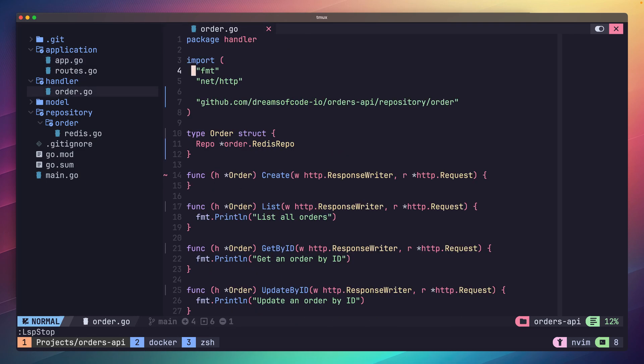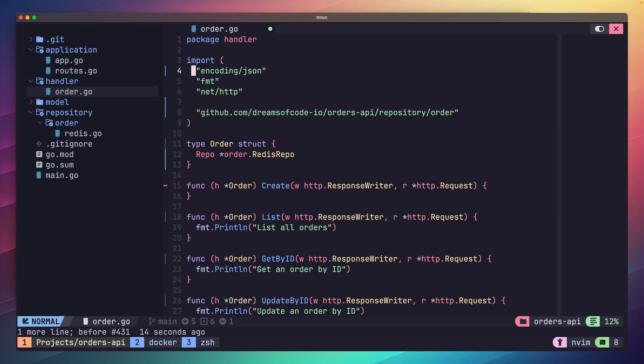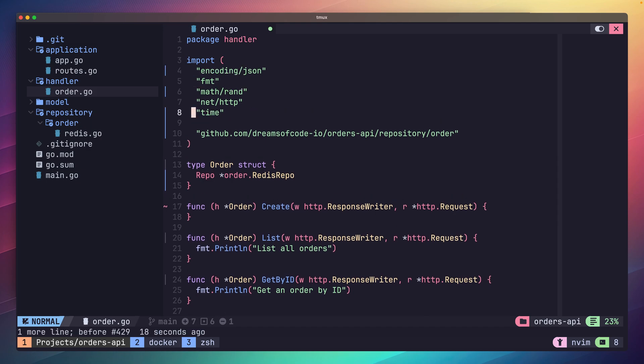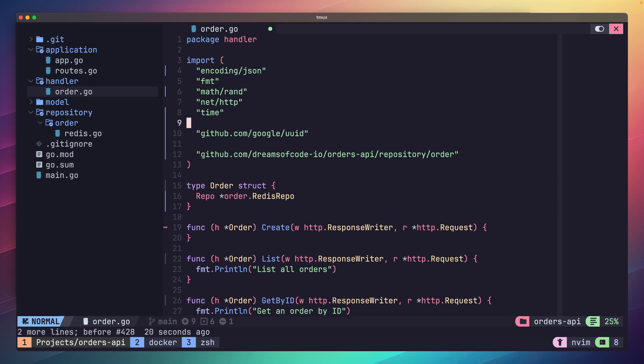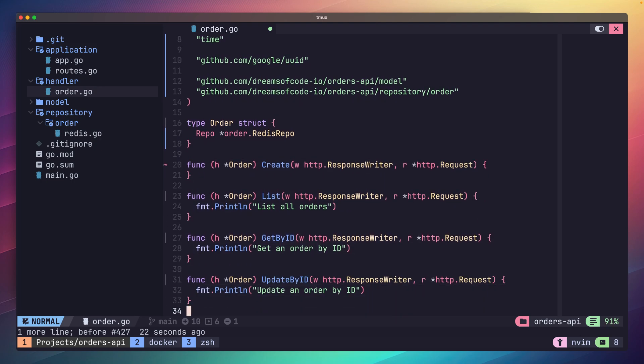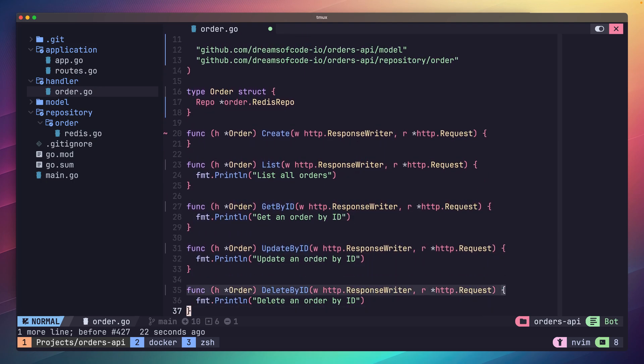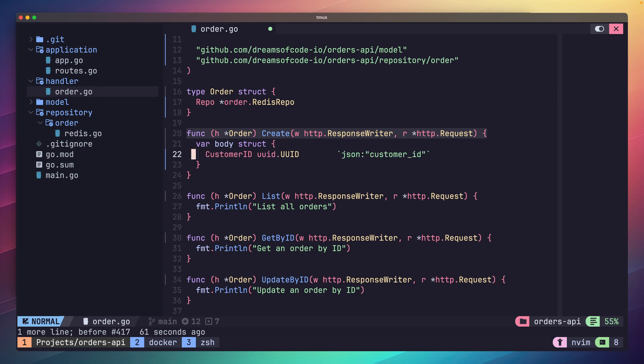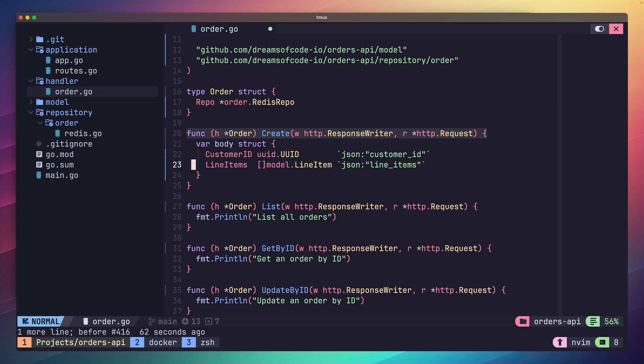Let's start with our create handler function first. Let's add in the following imports as we're going to need them. As the handler is expecting a POST request with our order data, let's define a new variable called body which has an anonymous type associated. This means its type is without a name and is declared inline. Our body variable will represent our expected POST data from the client, which is the customer ID and the line item information. Make sure to set the JSON tags here as well.